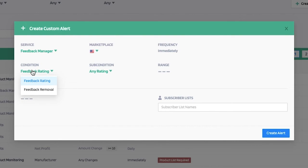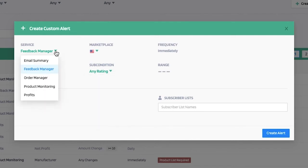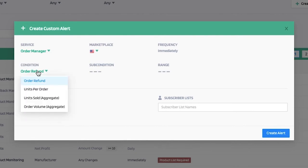you'll be able to select the condition: feedback, reading, or removal. Under rating, you have the sub-condition options of any rating, positive, neutral, or negative. For order manager, you have the ability to select the condition: order refund, units per order, units sold, and order volume aggregate.